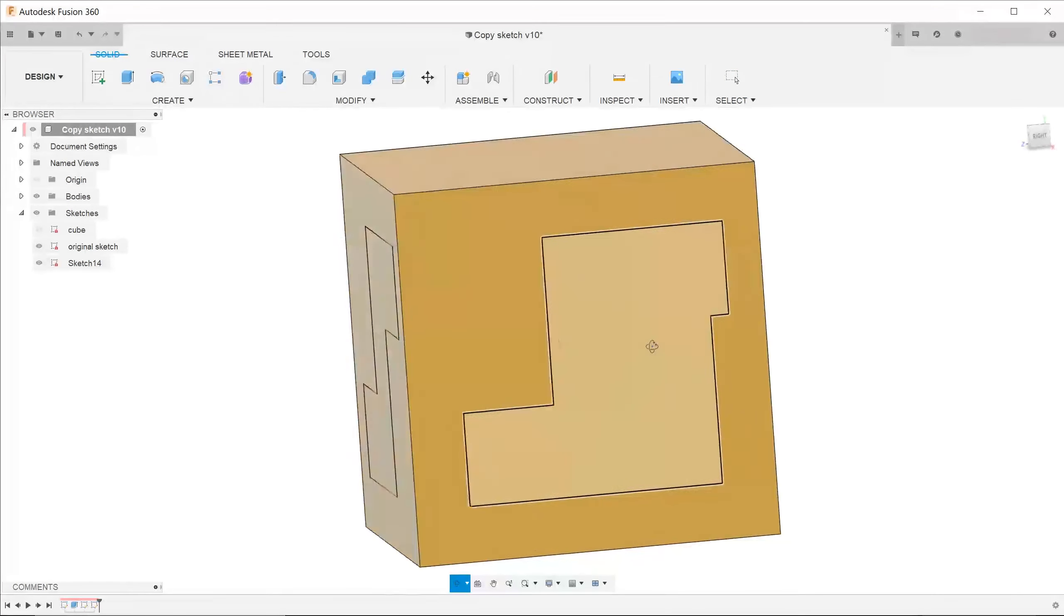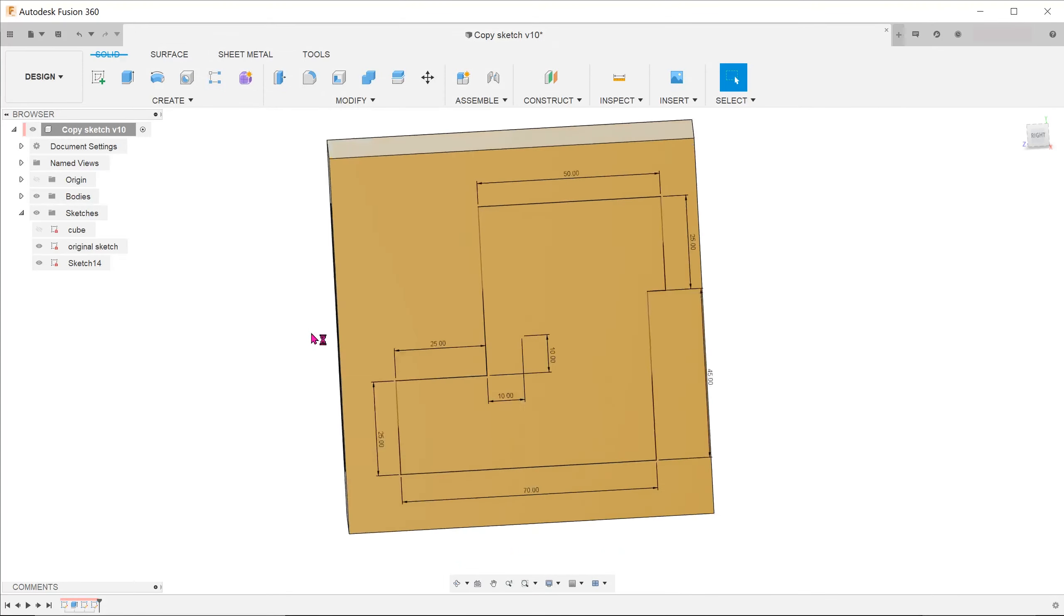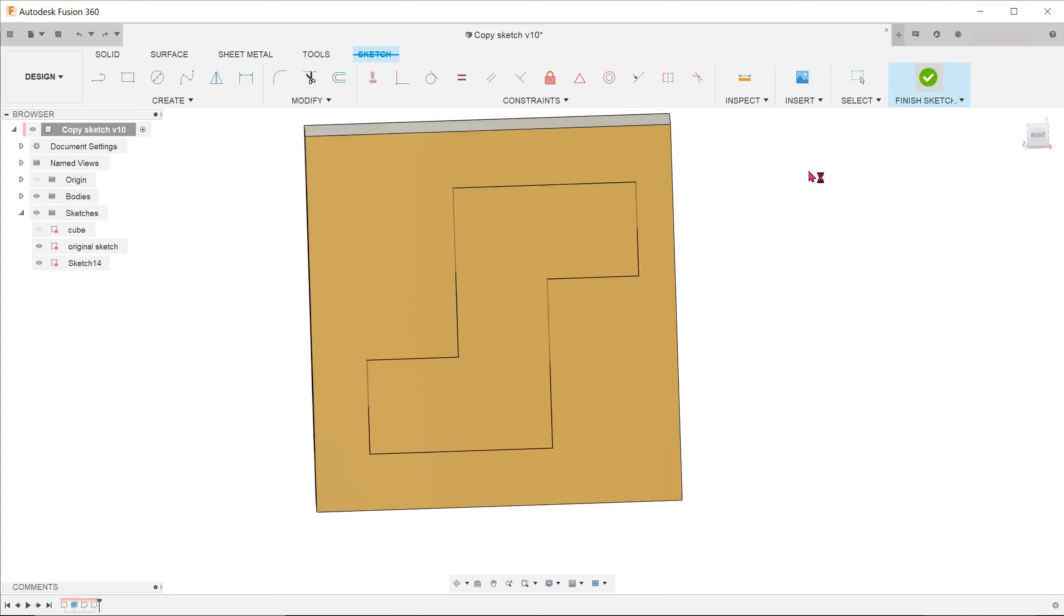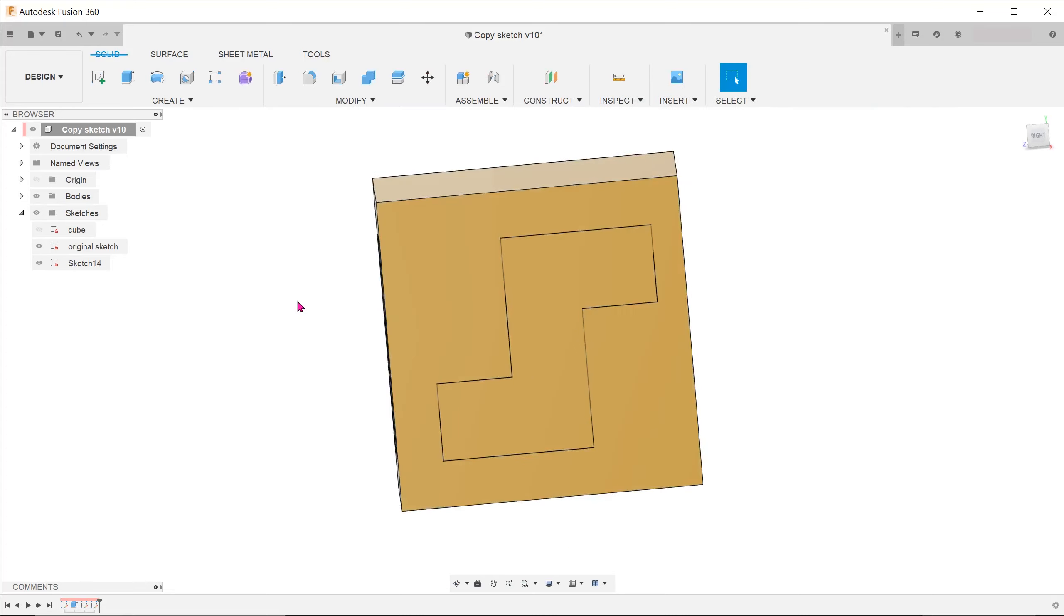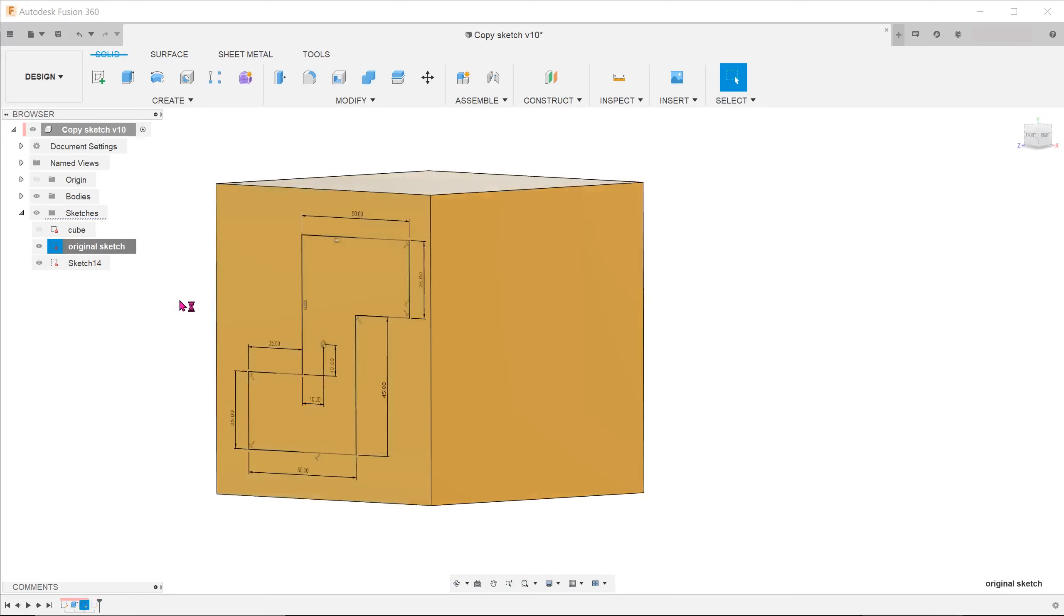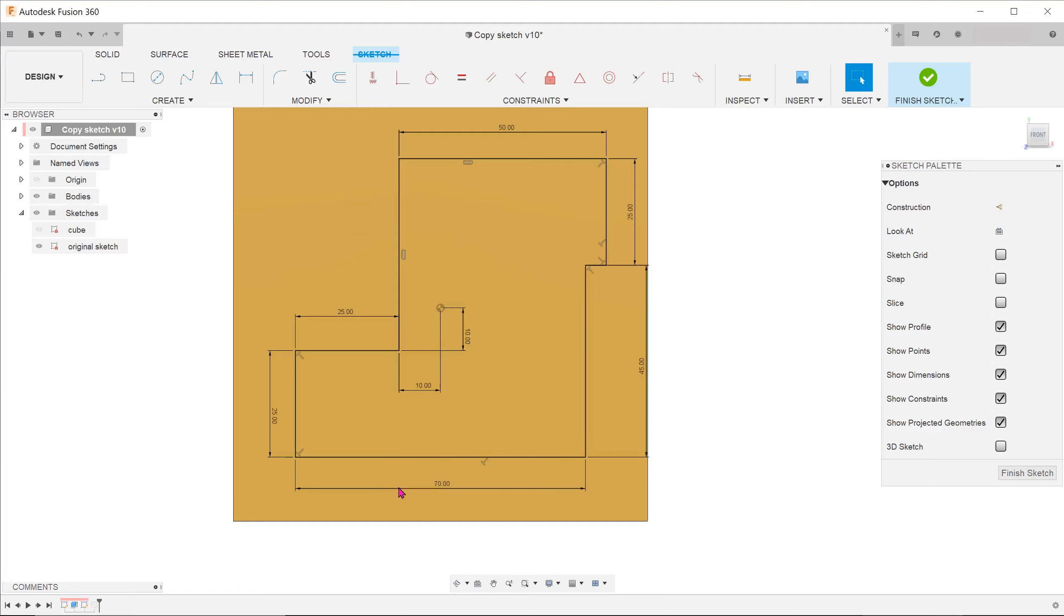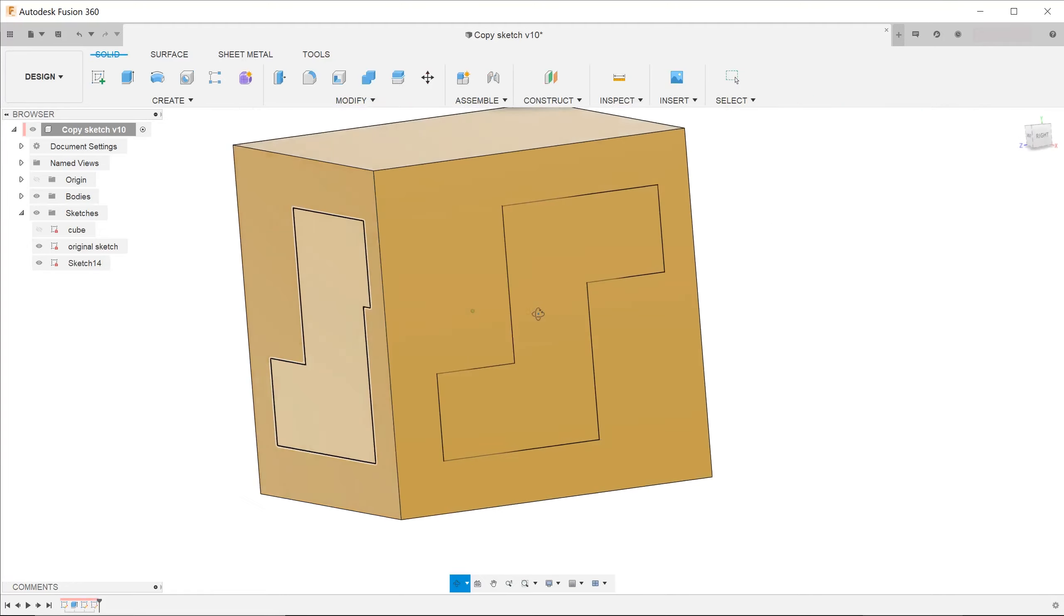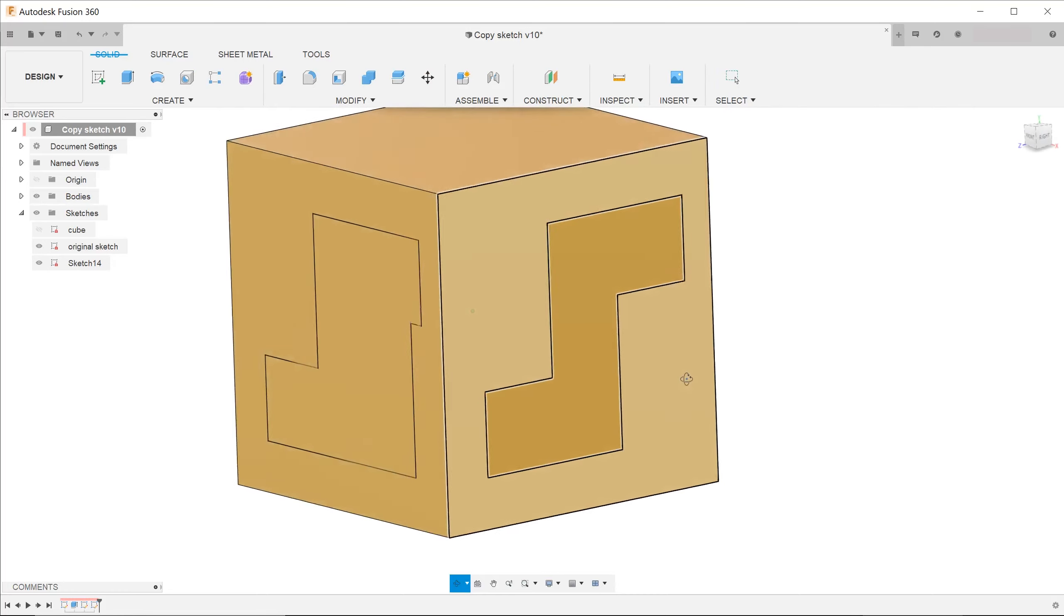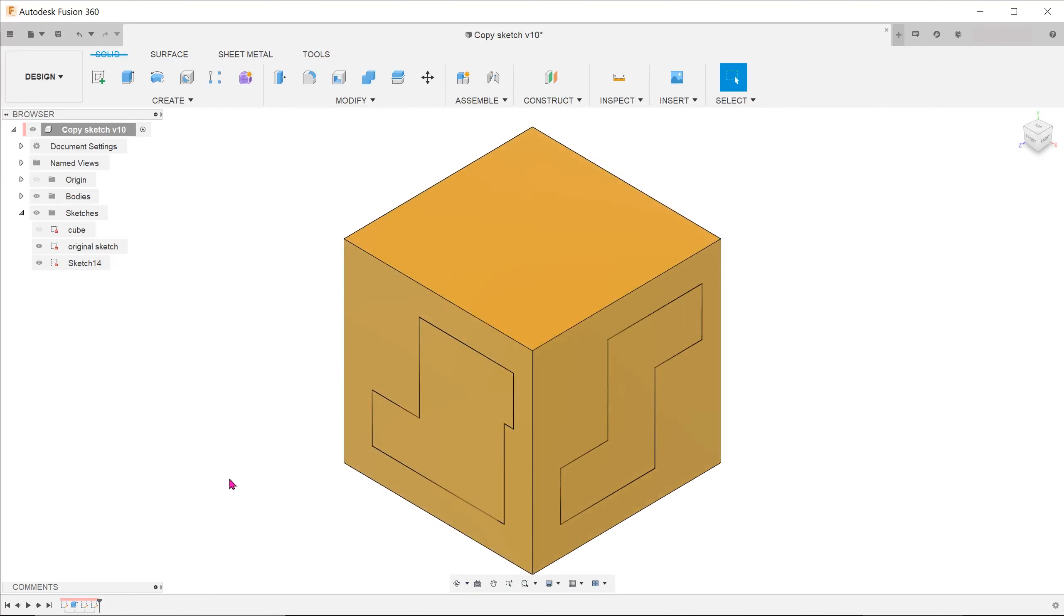Let's undo this change and repeat this on the original sketch. The copied sketch is not affected, so the copied sketch is completely independent from the original sketch.